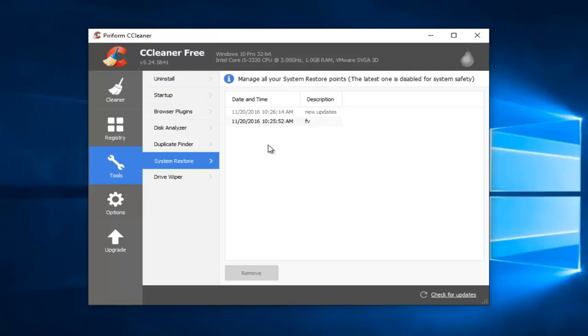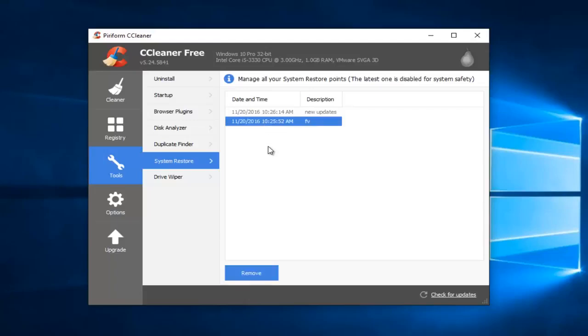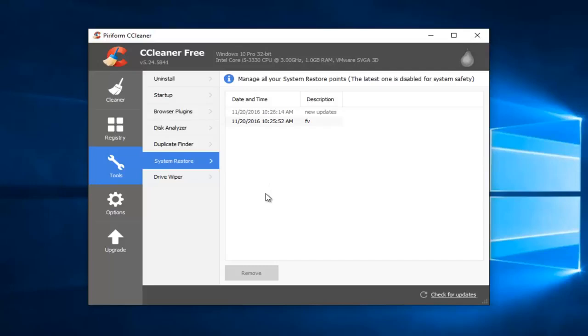So now we see that all of our System Restore points would be listed here. We can see the last one is disabled for System Safety, so the most recent one is disabled right here. However, if we had multiple System Restore points listed, we could actually pick and choose which ones we wanted to delete. This is a nice feature considering how you can go through and pick certain System Restore points you want to delete.